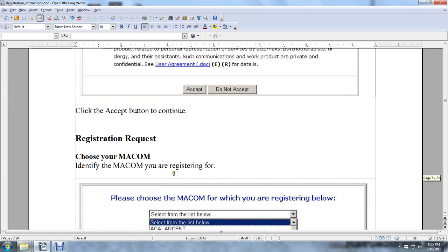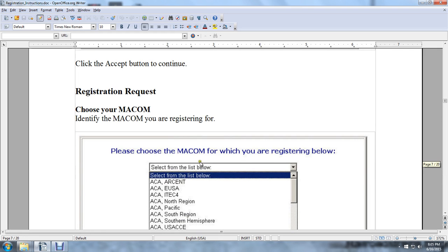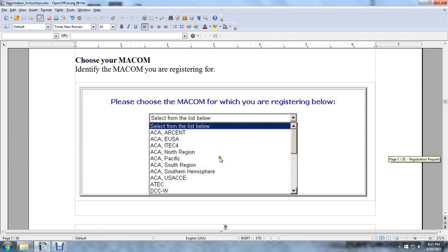To accept or decline, click the Accept button. Register your request and choose your MACOM: identify the MACOM you are registering for. Choose the MACOM in which you are registered from the list below.